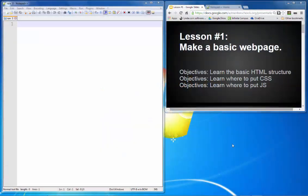This is the first video of your web design class. It's going to show you how to make a basic web page. There are three main objectives: to show you how to lay out the HTML structure, where to put the CSS, and where to put the JavaScript.